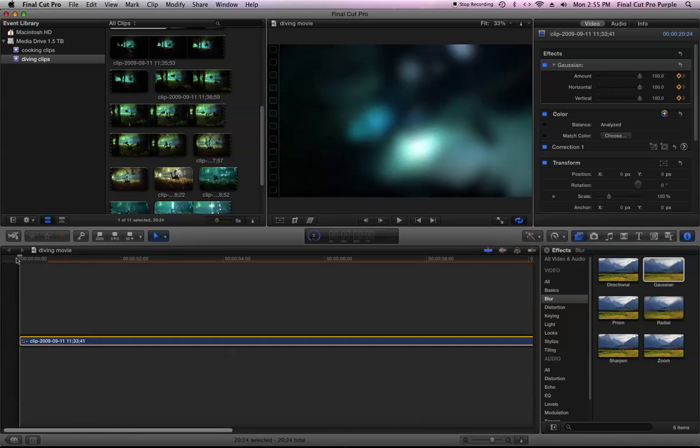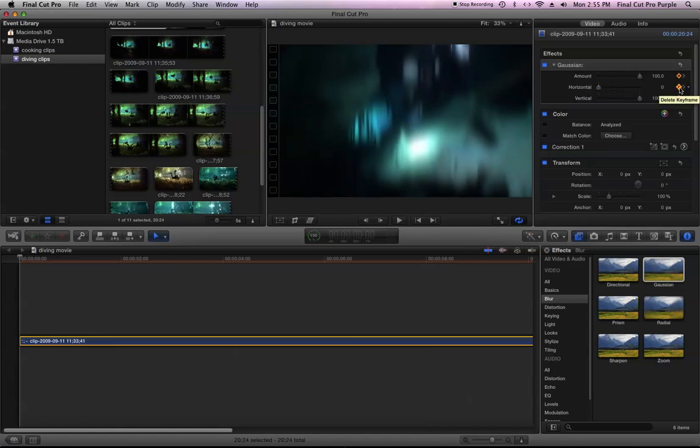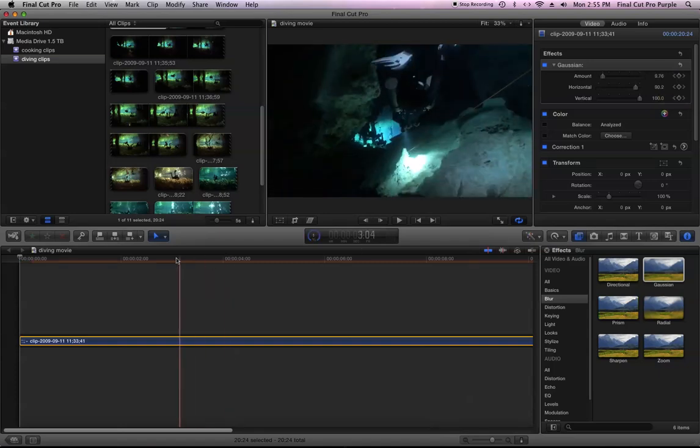So if I wanted to also do the horizontal here, I would set the value. Okay. And here I can already hit the keyframe, so the value is going to be set there. I don't know if I hit it again I'll delete that keyframe.